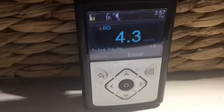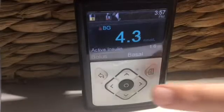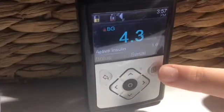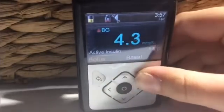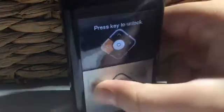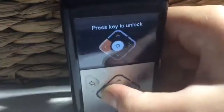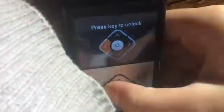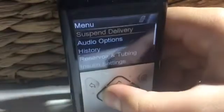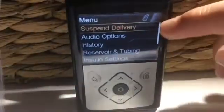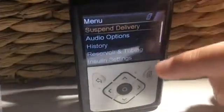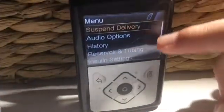I will now be explaining the document signal on the insulin pump, as you can see right here. When you click on it and unlock it again, you will see different options. I will be explaining each part briefly so that you can get a clear idea of what they are about.